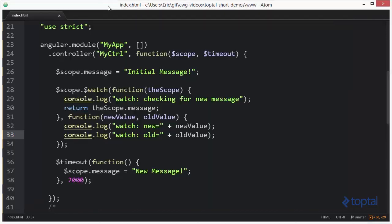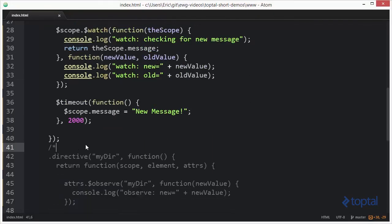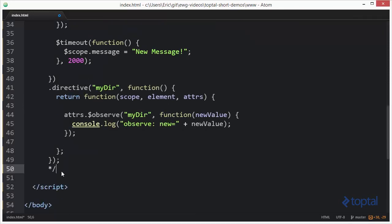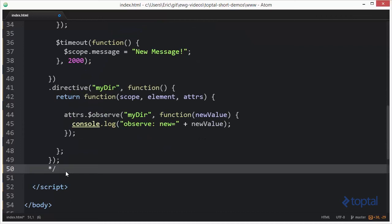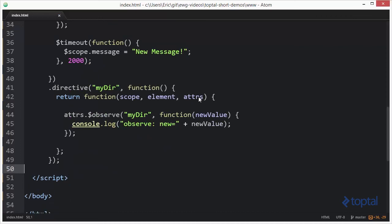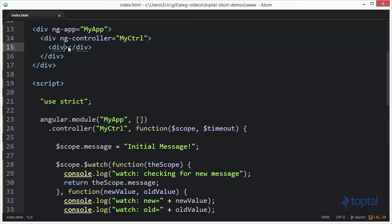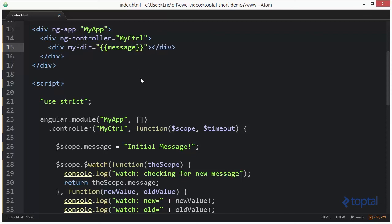If we come back over here to our code, you'll notice down here that I've created a directive. We'll uncomment this directive here. This directive essentially returns only a link function, and we're going to see that it uses the observe function which is provided on the attributes object. We're going to put this directive up here on this div element — we'll say my-dir — and for our observation, we're going to observe the message property as an interpolated string.